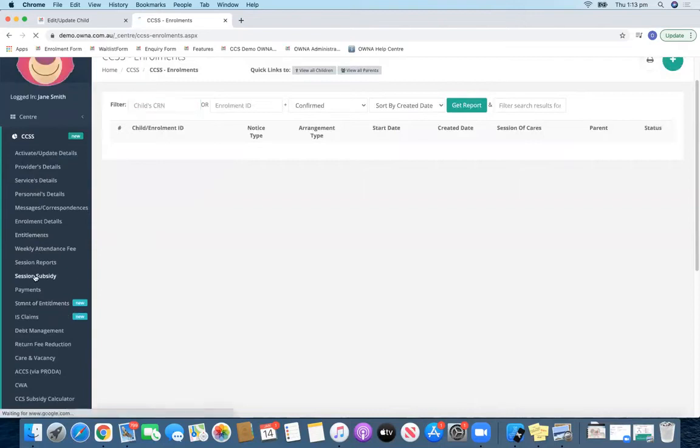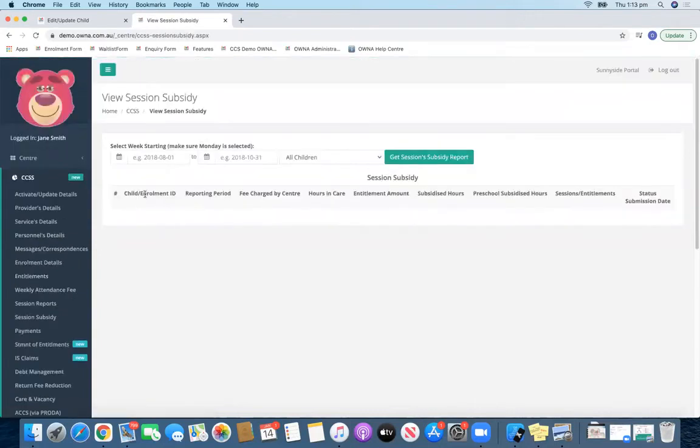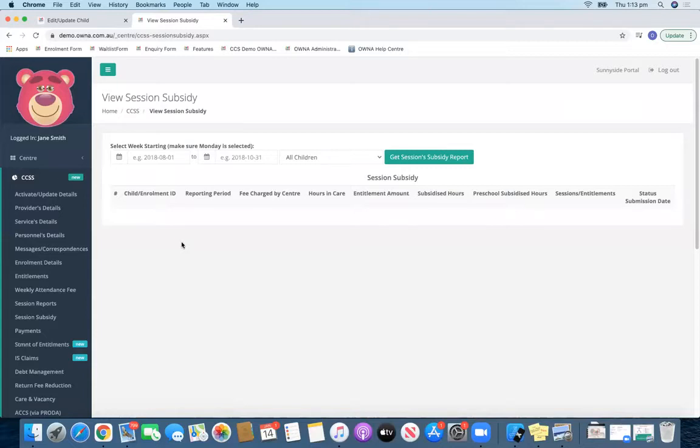Another thing you can look at is session subsidy. You can come to your session subsidy and see a complete breakdown of how much was paid per day for that particular week.